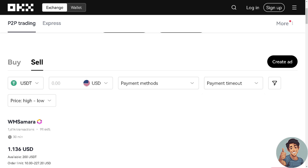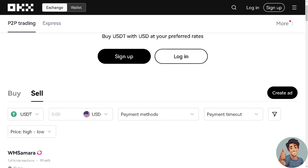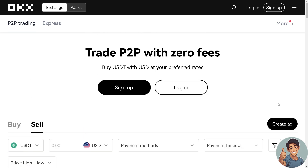Check the details of your sale order including the amount, price, and fees. Once you are sure, just confirm the sale order right here. Once the order is executed successfully, check your OKX account balance to ensure that the funds have been updated accordingly.